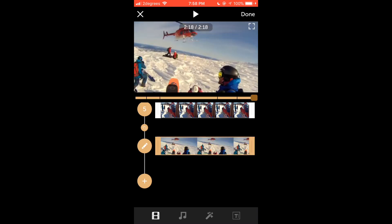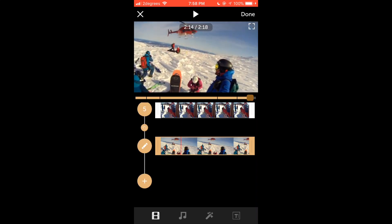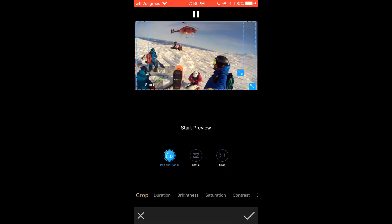To edit an image in your video clips press the pencil icon on the left. This will bring you to the photo fine tuning page where you can add pan and zoom, edit the photo duration, brightness, saturation and contrast. Tap the tick in the bottom right corner to apply your changes or the X in the bottom left to discard changes and return to the media page list.